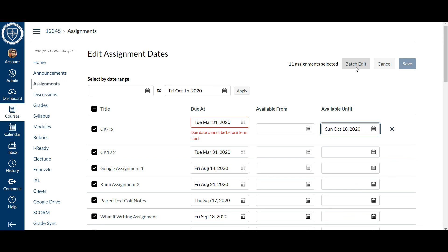If you have any questions about this, please don't hesitate to reach out. We're always here to help. And hopefully this will keep your grades syncing properly with PowerSchool.